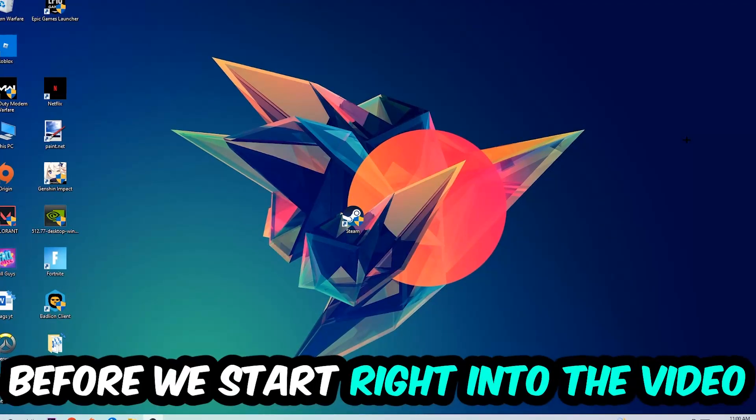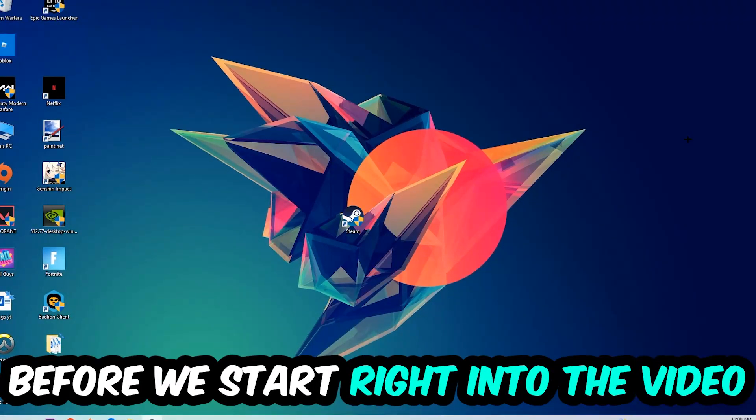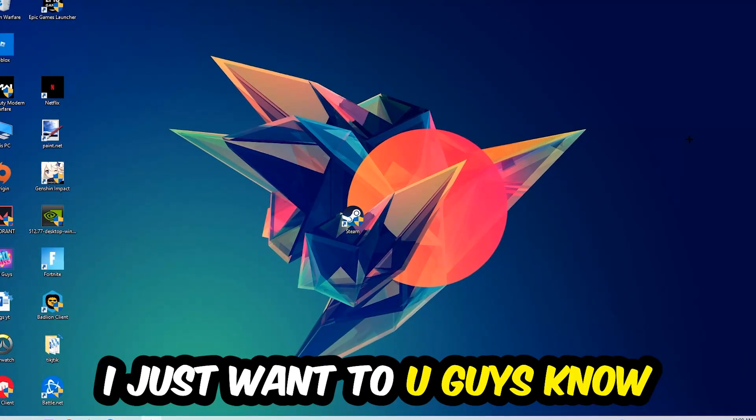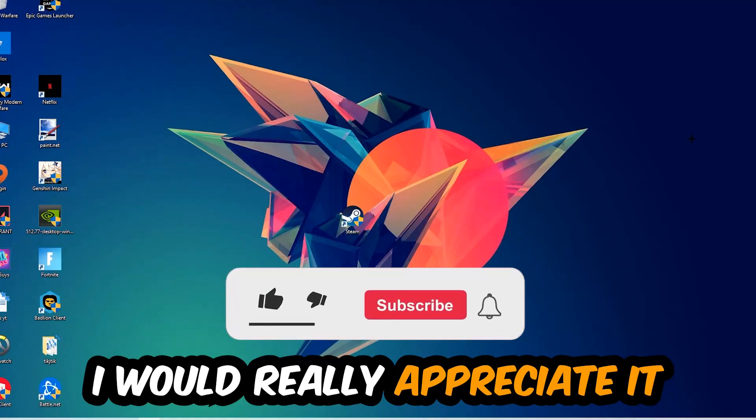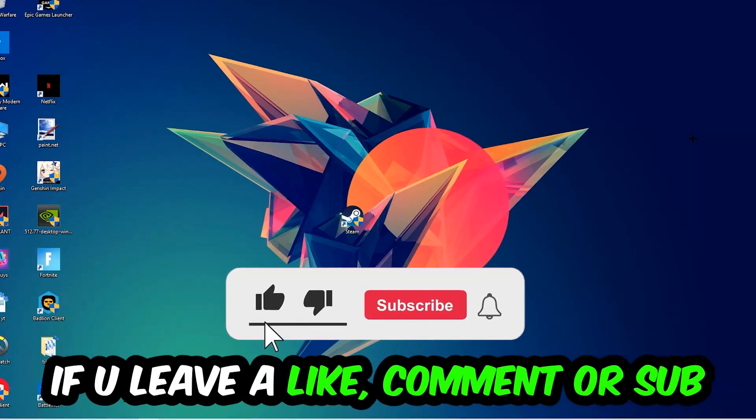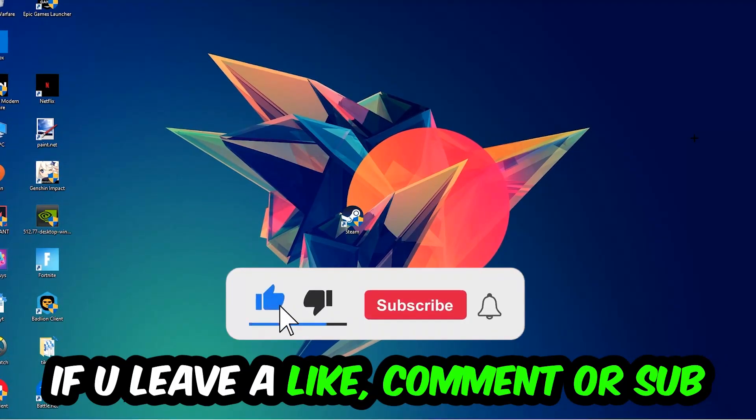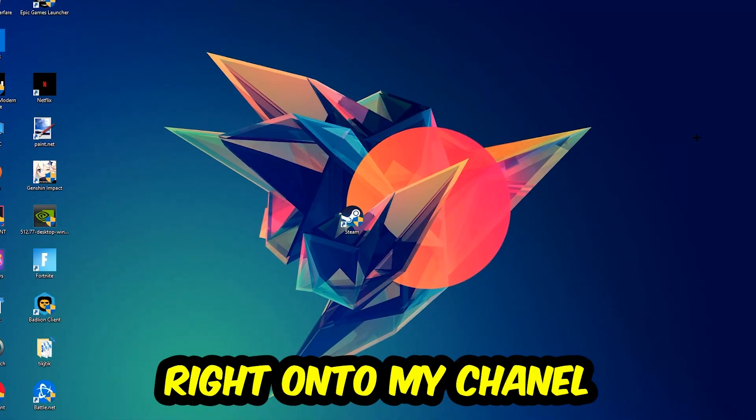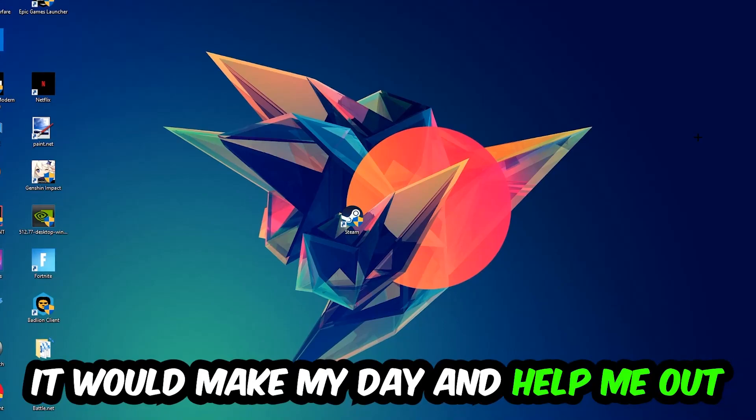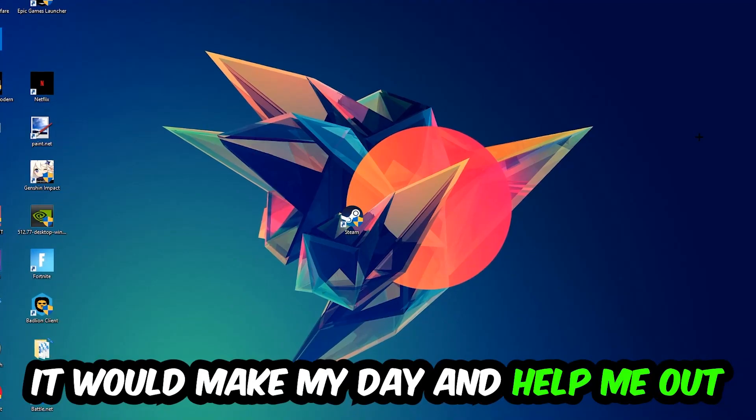Before we start the video, I just want to let you know that I would really appreciate it if you would leave a like, a comment, or a subscription on my YouTube channel. It would really make my day and help me out as a small YouTuber.